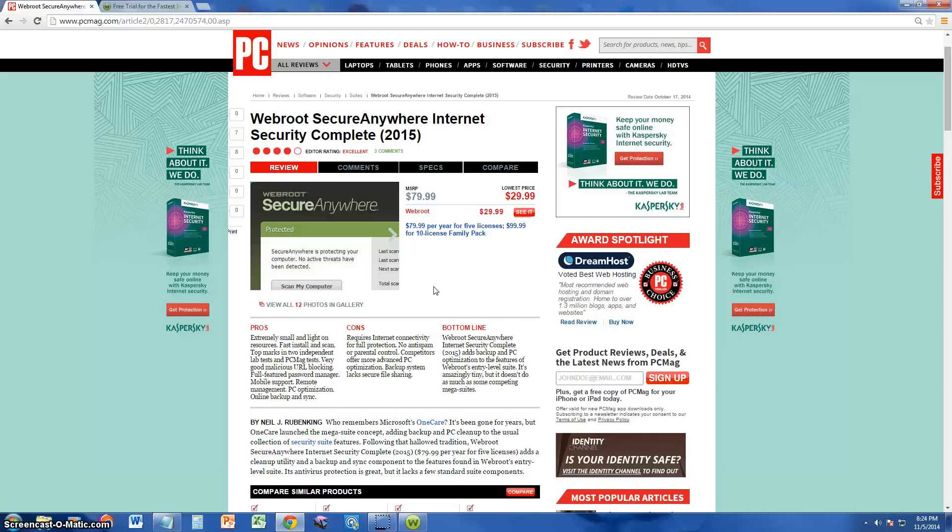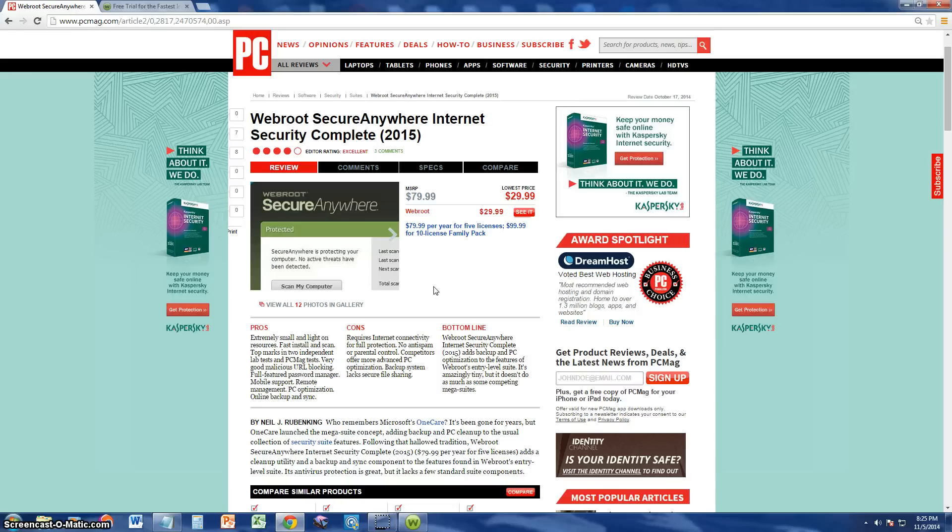How's it going guys? We're going to go ahead and review Webroot SecureAnywhere Internet Security Complete. Sounds like a big name, huh? That's because it's their top of the line product. This is the one for 2015.